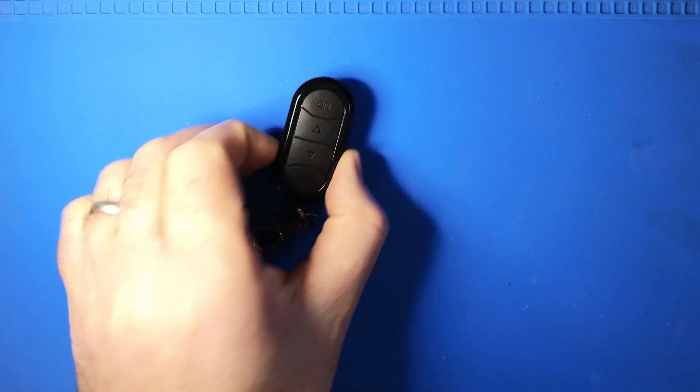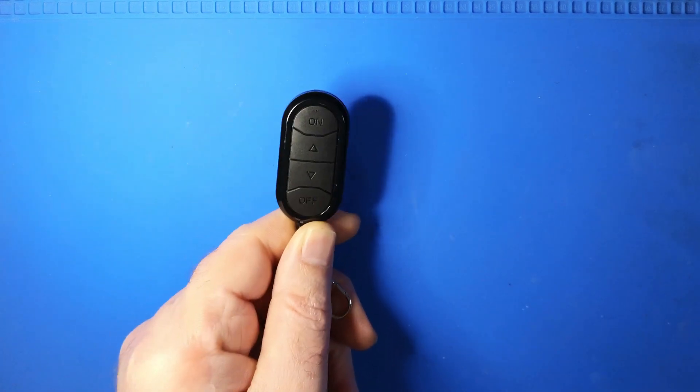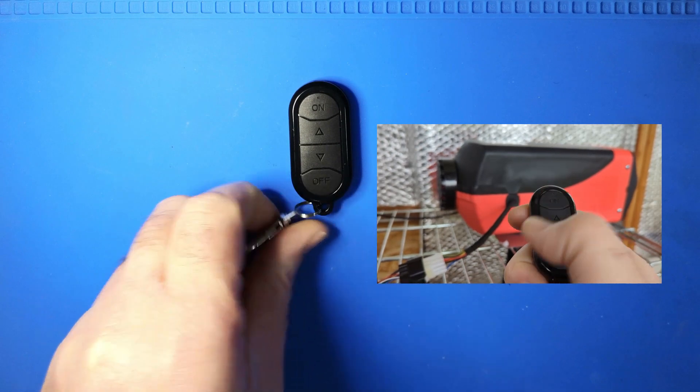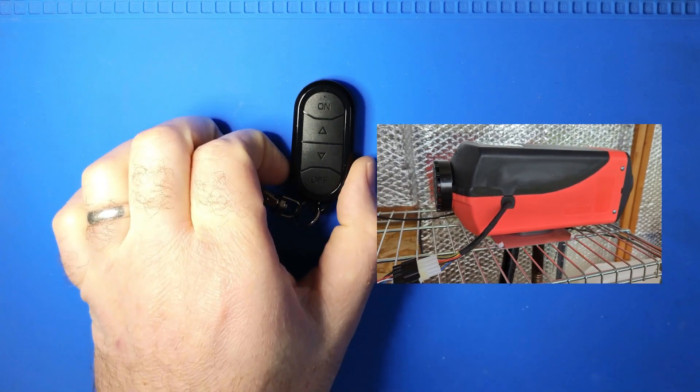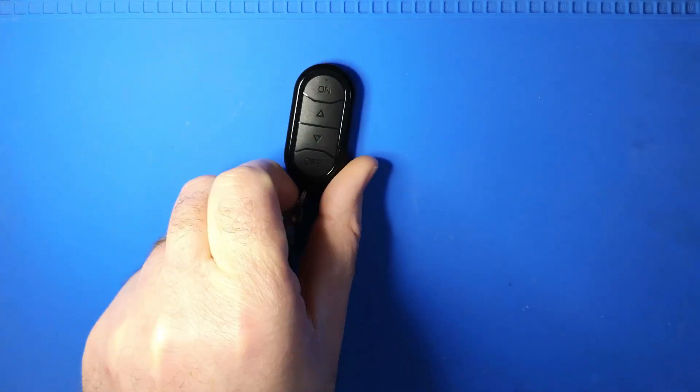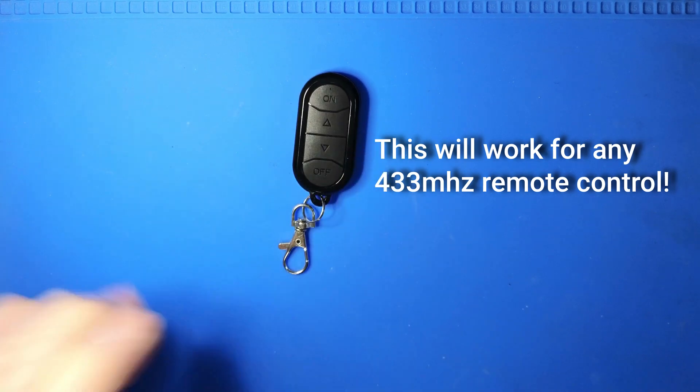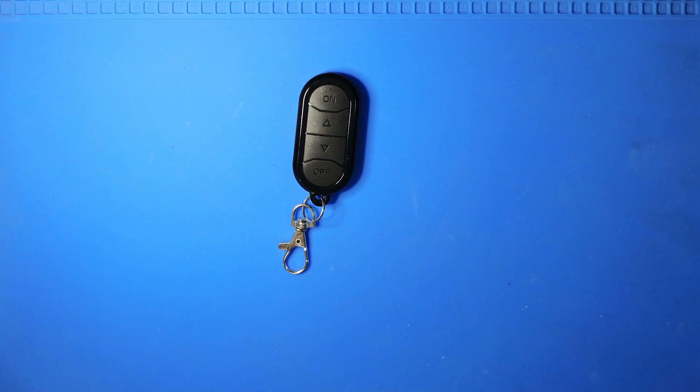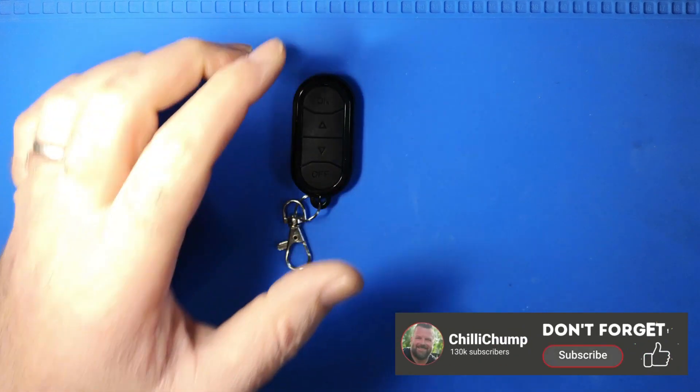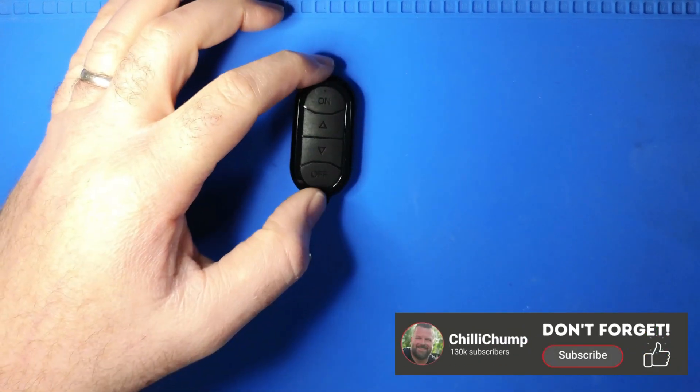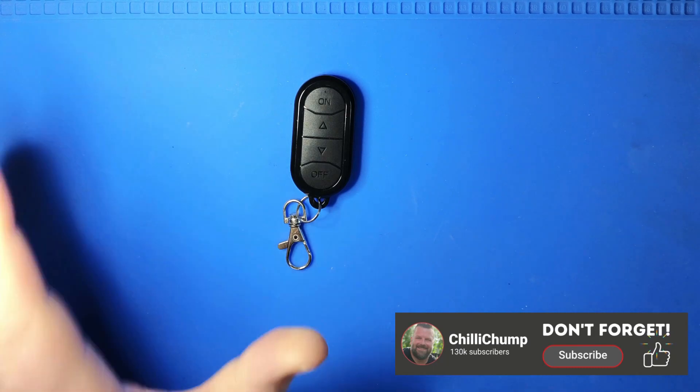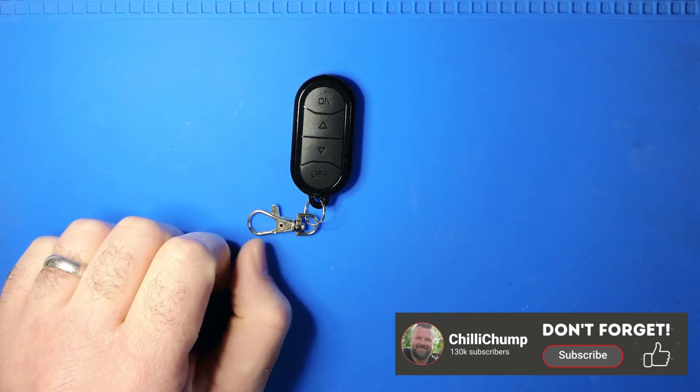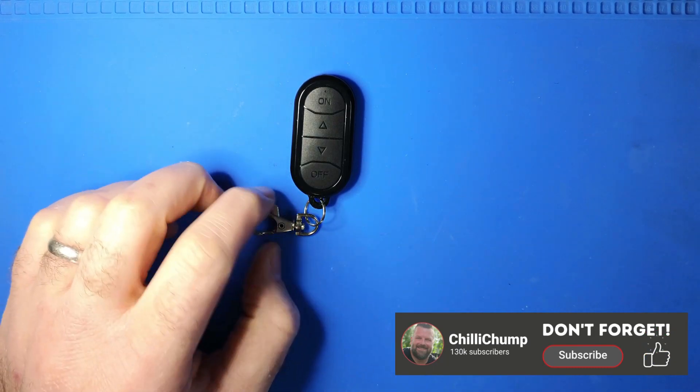In today's video, we're going to be replicating what this little remote can do using an Arduino or an ESP. If you've recently bought a diesel heater, then you would have had one of these included. I've just done a video over on my main channel which talks about how I can use a diesel heater for an alternative to heating versus electricity, which is getting ridiculously expensive at the moment. Go check that out if you want to see how I've set that up and some of my testing and thoughts on the actual device.